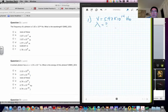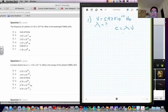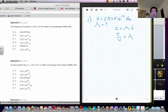So you would use this equation: C equals lambda times nu, and you'd solve for lambda. And so C over nu gives you lambda. And hopefully you'll be able to go from there.